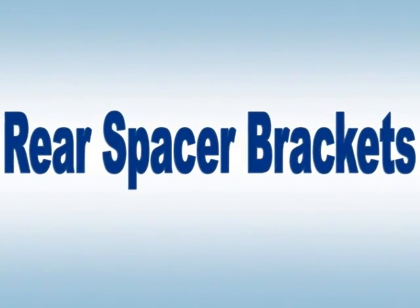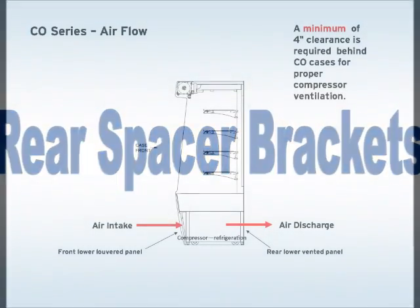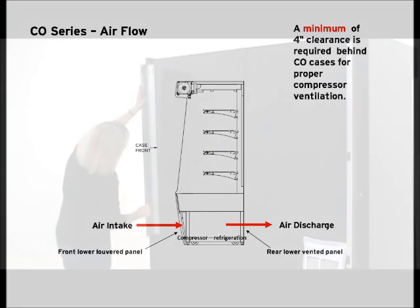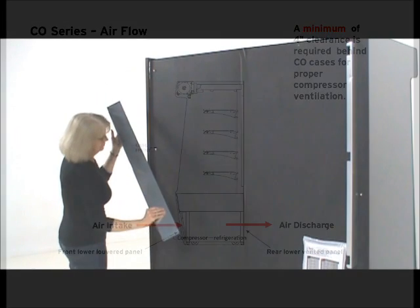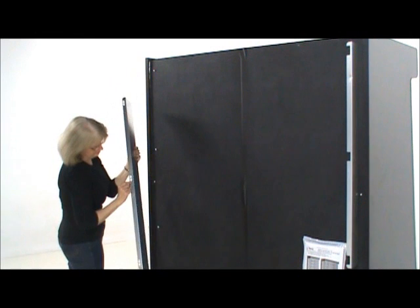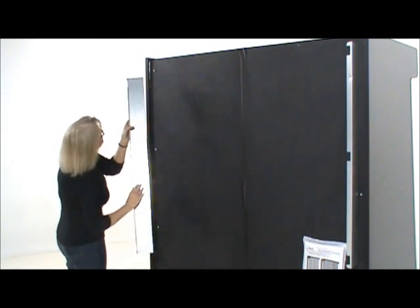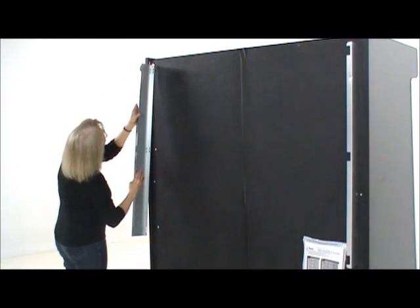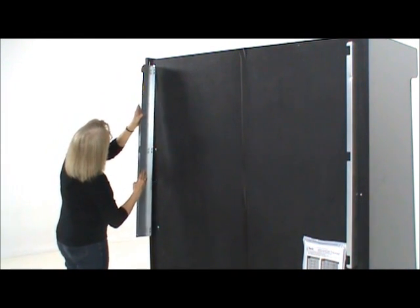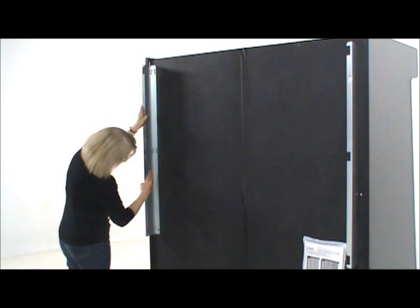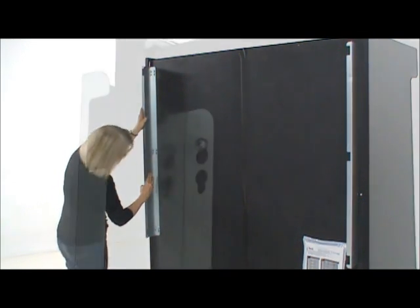Rear spacer brackets. CO models take air in through the lower front panel and discharge it out the rear of the case. To ensure adequate compressor ventilation, our CO models have a set of rear spacers. They are designed to keep the unit four inches from the wall.